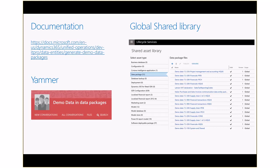System and shared has about 90 to 100 entities, financials about 200, and supply chain one and two together about 500 to 600 entities. Today you have to download these packages and load them manually. Our goal for the future is that you'll be able to go into LCS, ask for demo data, and have it loaded automatically — but we don't have that yet.